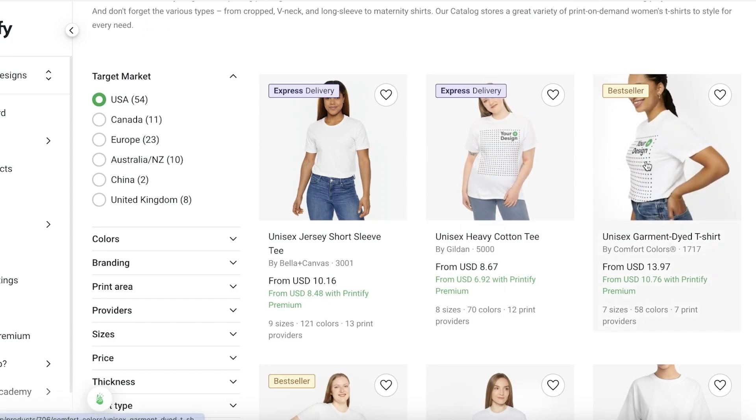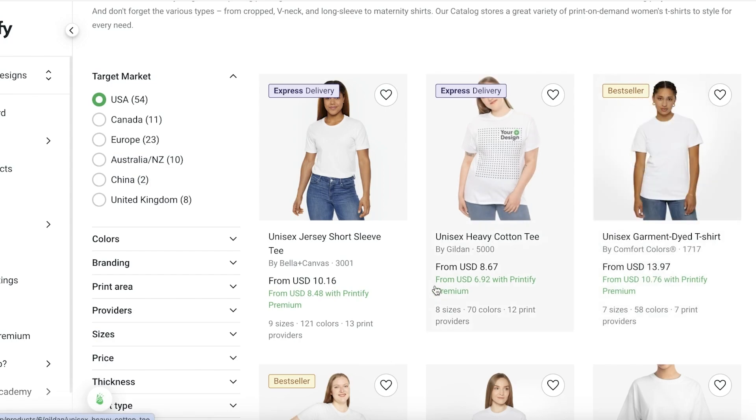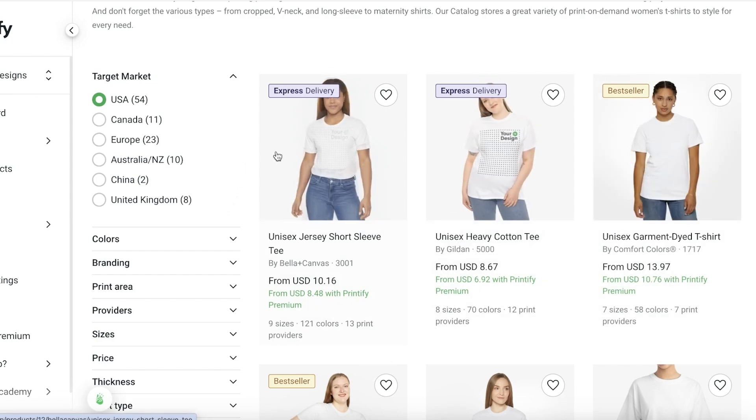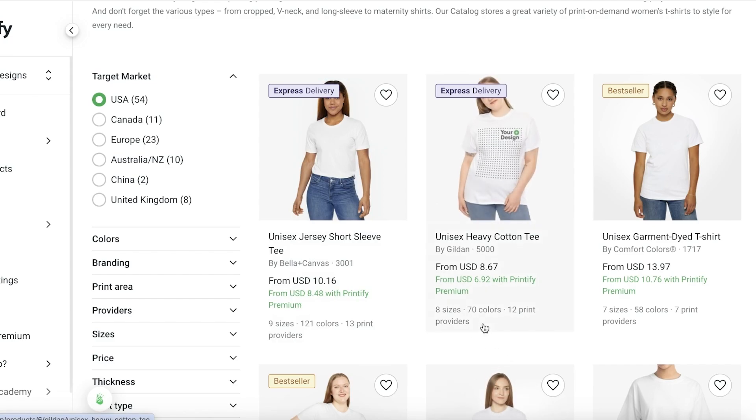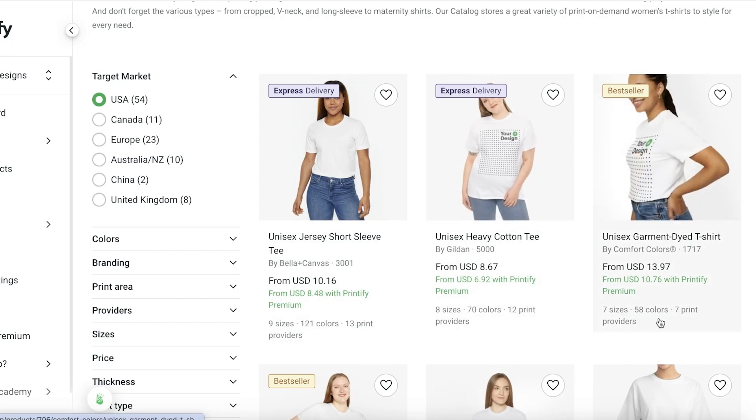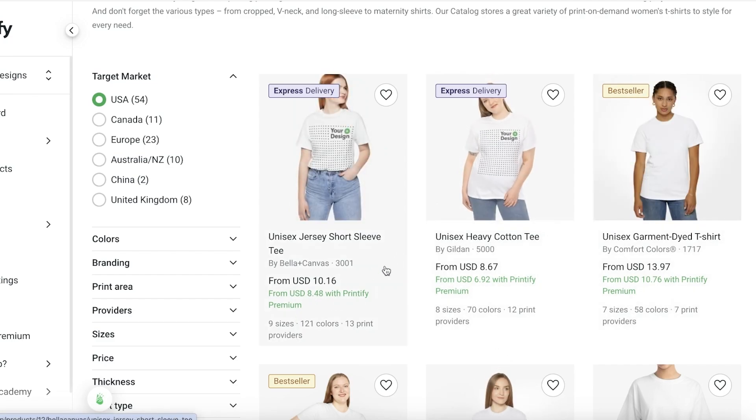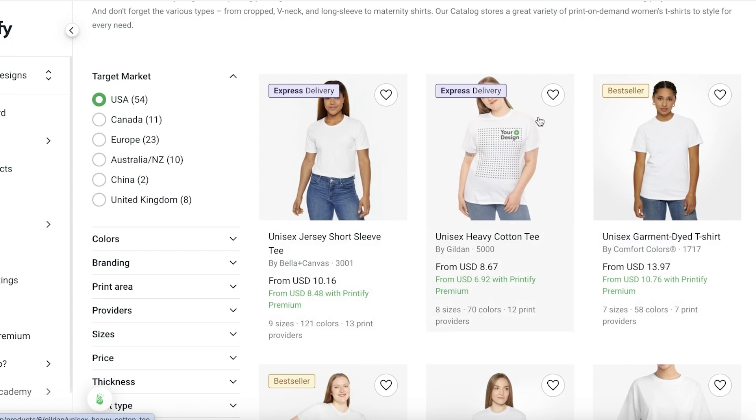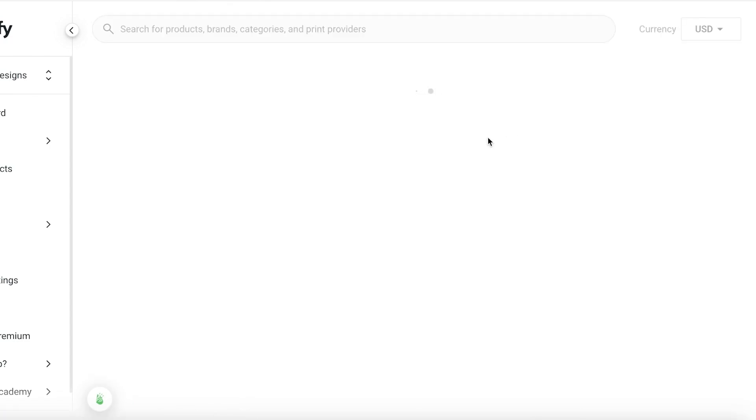From here I'm going to take this design, which is a unisex garment dyed t-shirt at $13. I might want to go with this heavy cotton tee because it is cheaper and it does have a lot of different colors. We have 12 print providers, 7 print providers, 13 print providers, so I think I'm going to go with this one.